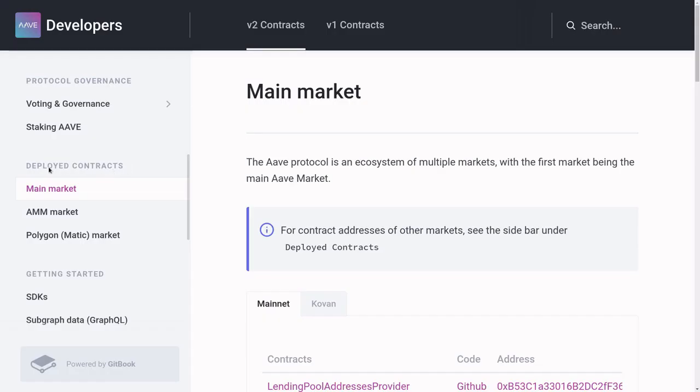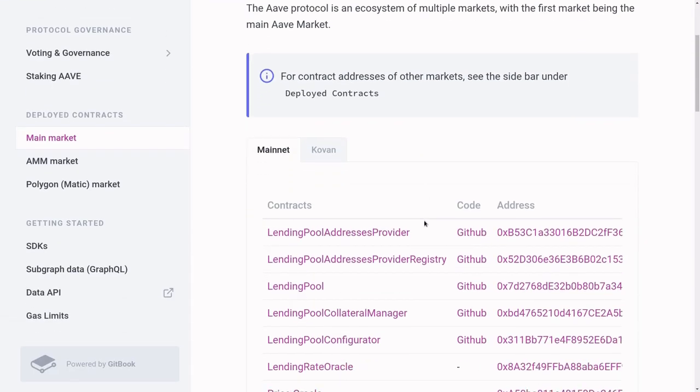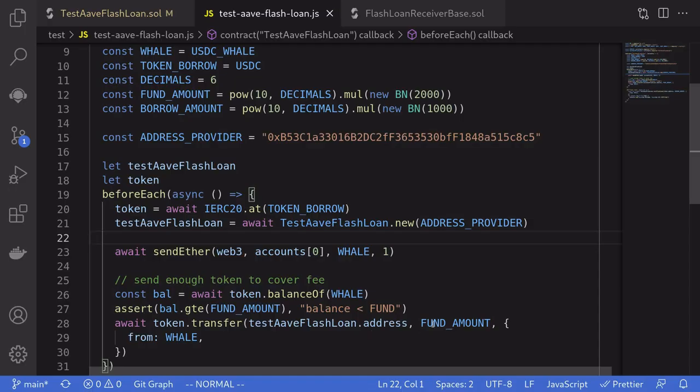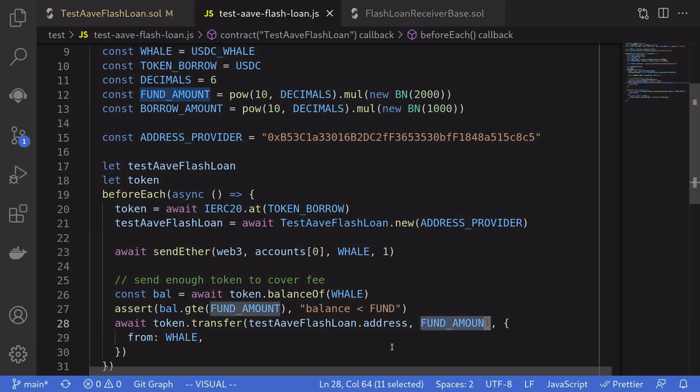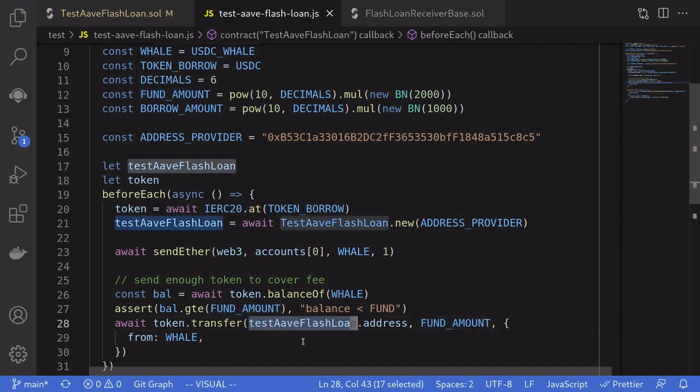You can find this address inside the documents for Aave. Over here under deployed contract, main market, scroll down. And I copy the address for landing pool address provider. We'll send 2000 USDC to the test flash loan contract.